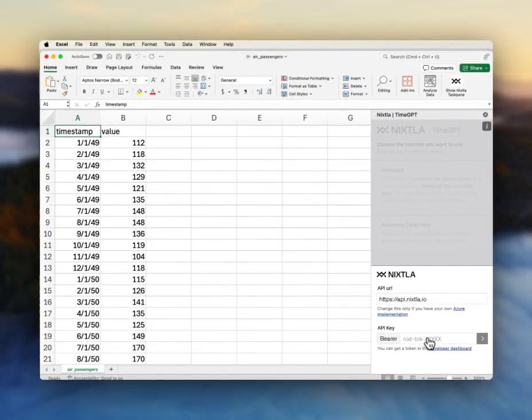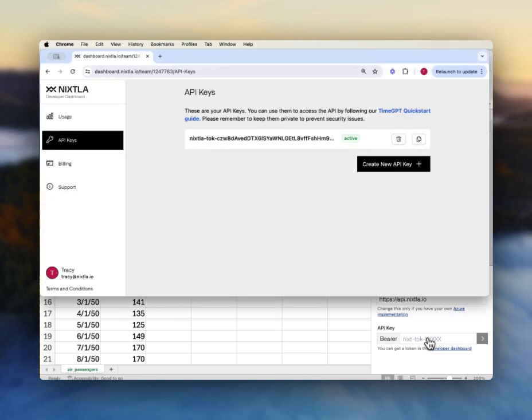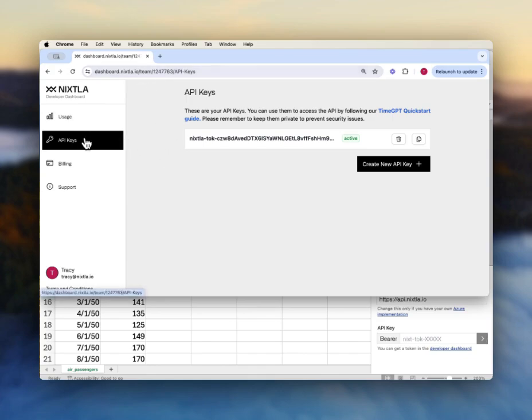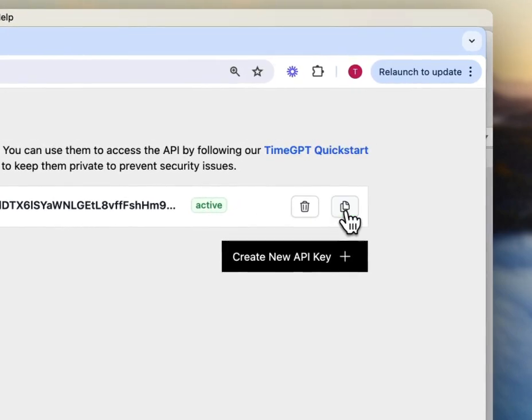And so I can get that by going to the TimeGPT dashboard, dashboard.nixla.io and this API keys tab. And I'm going to copy my API key.